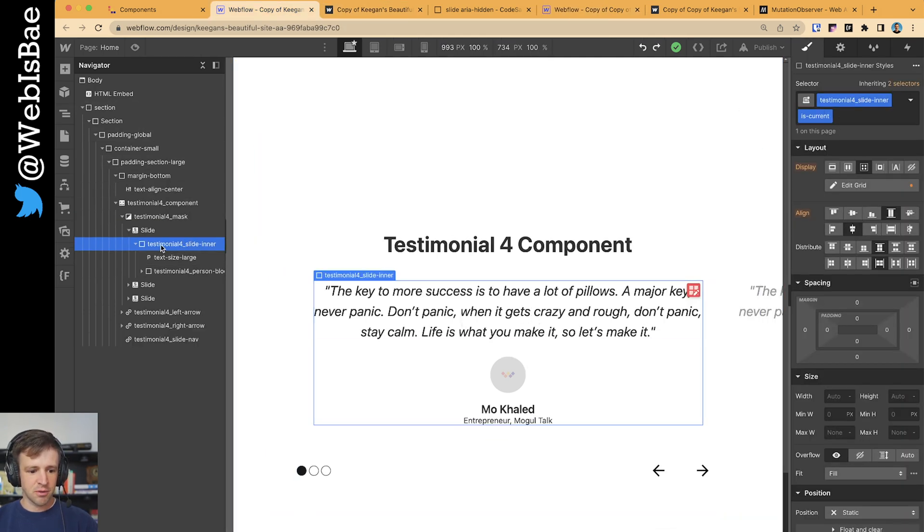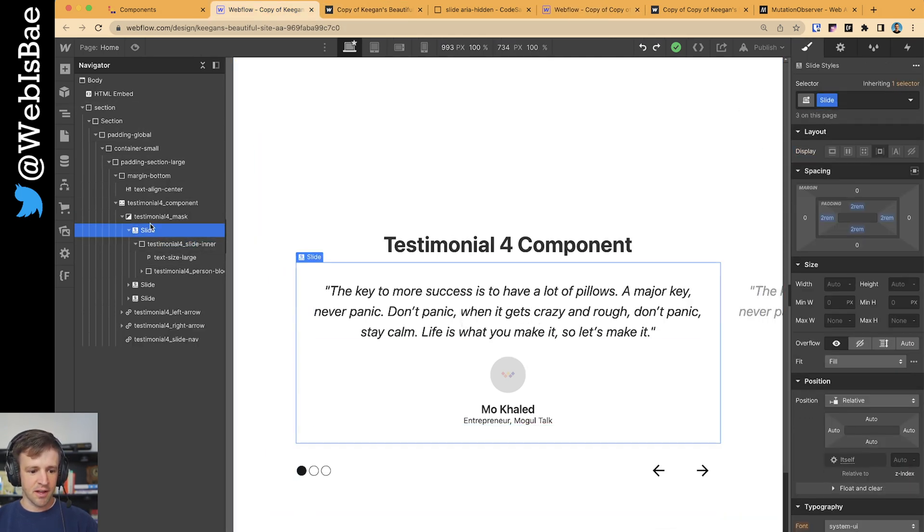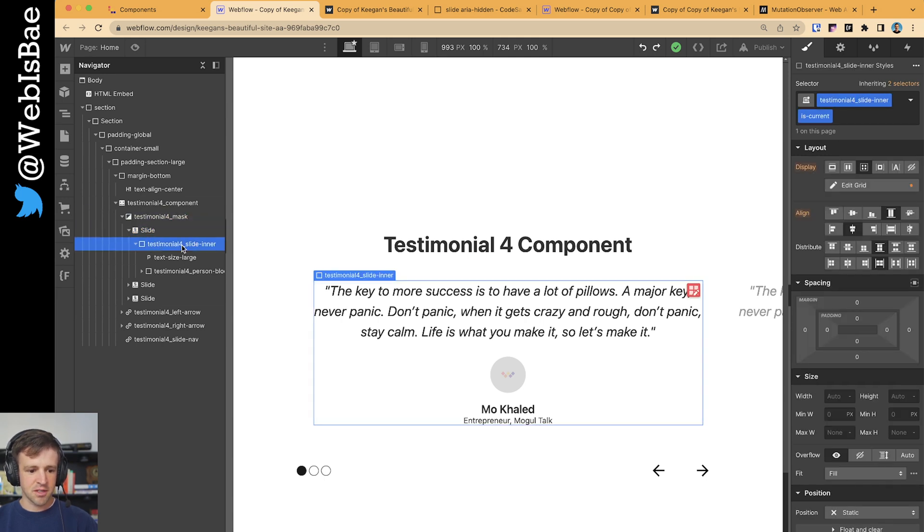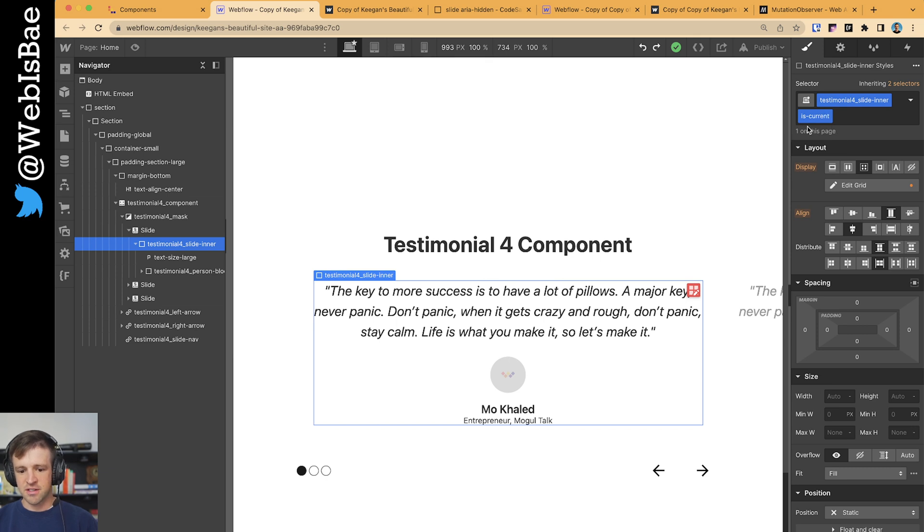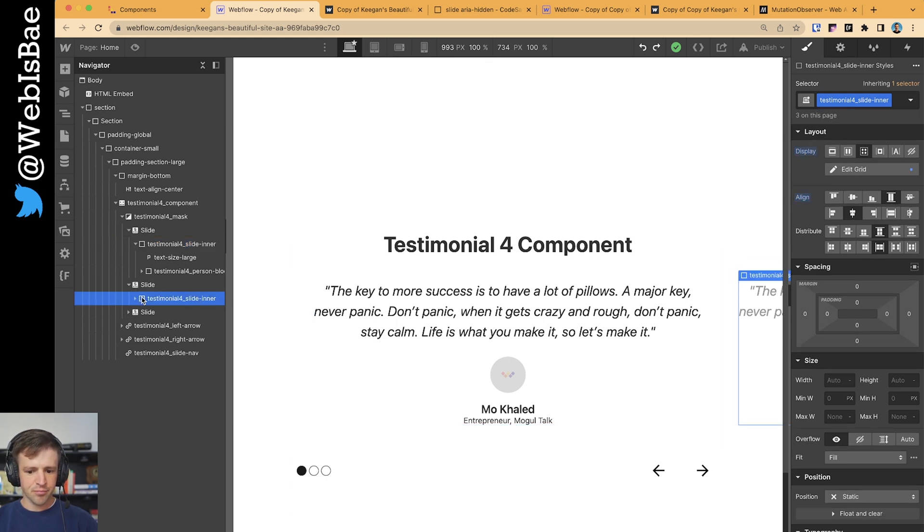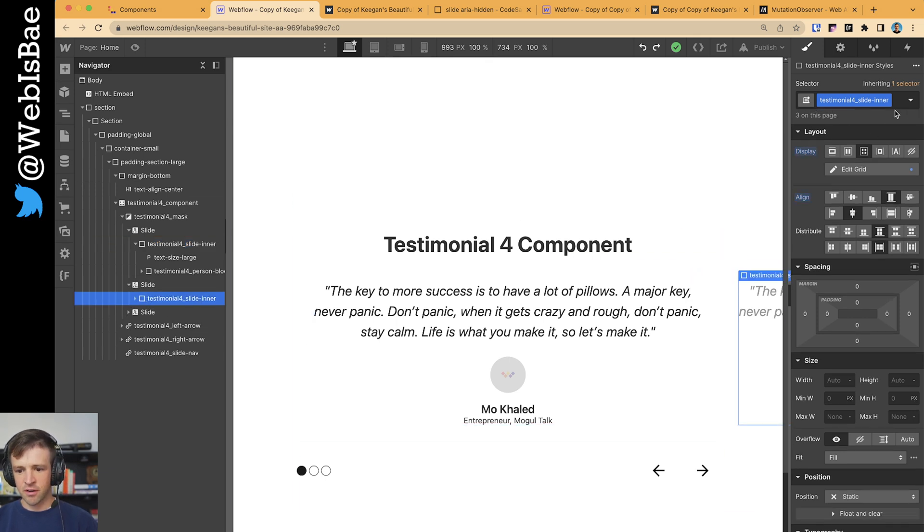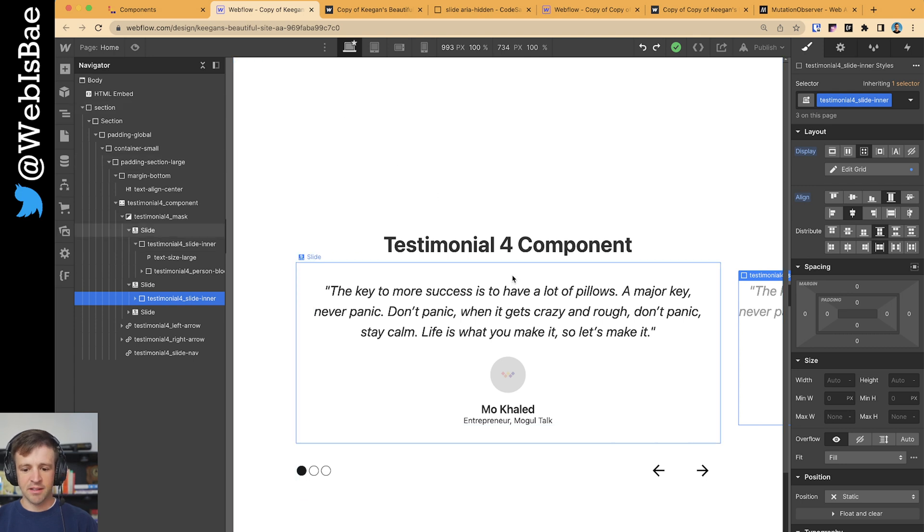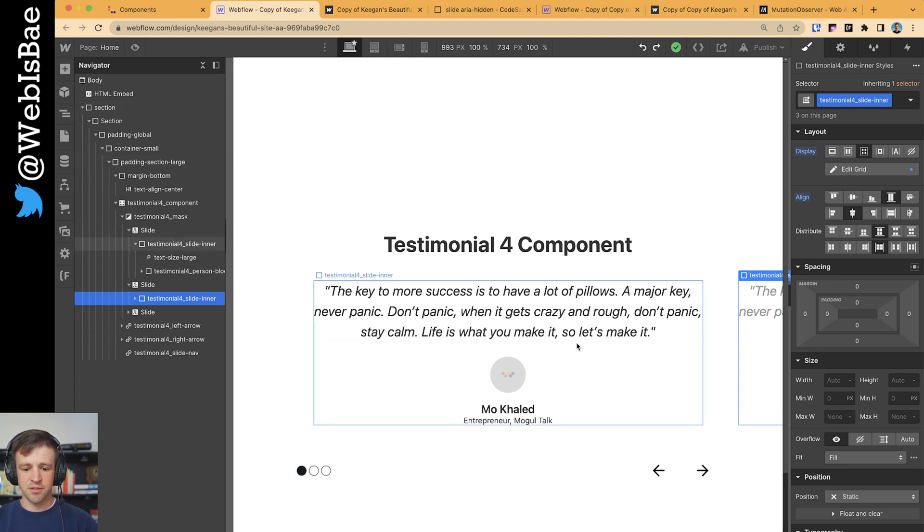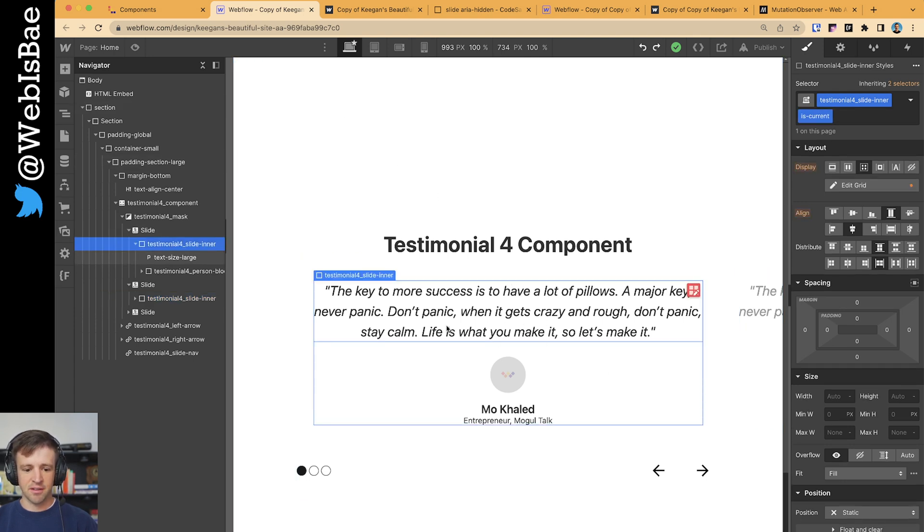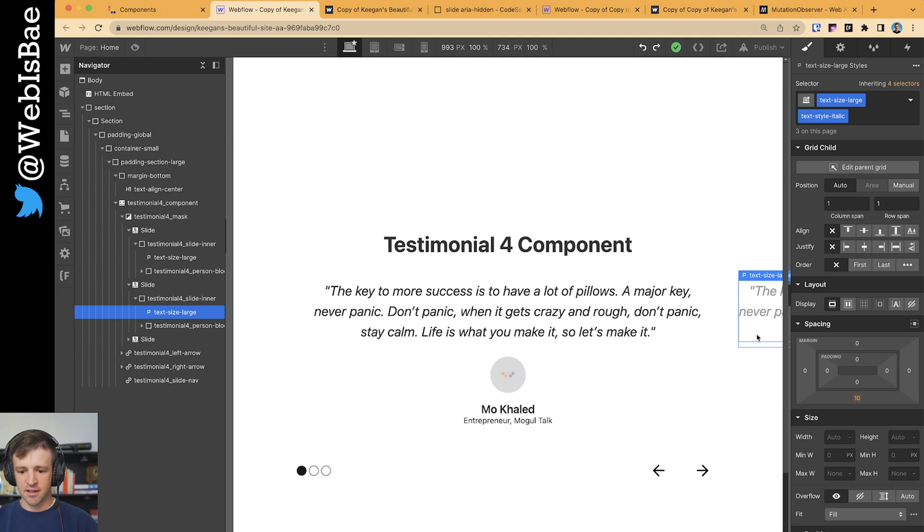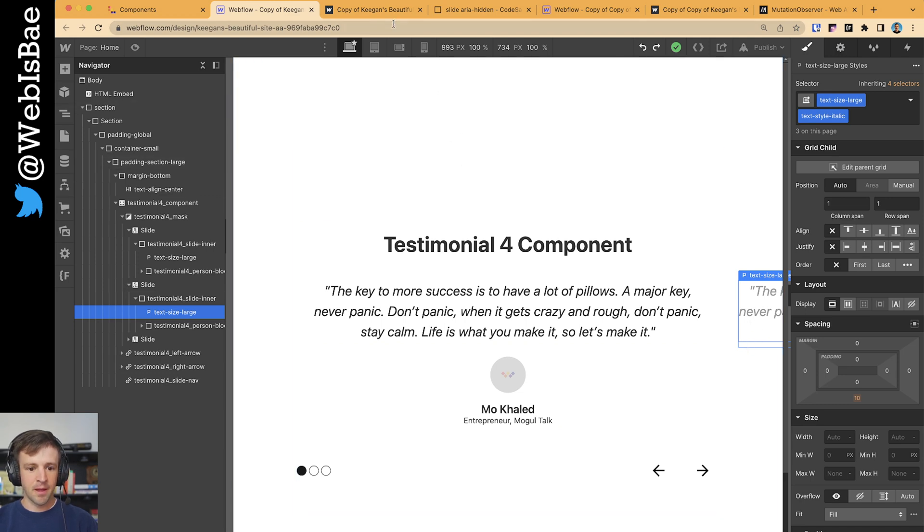On testimonials, I have the slides here within the mask, and on each slide I have an inner wrapper called testimonial4_slide_inner, and this has a combo class of isCurrent. The ones that aren't current don't have that combo class, so we'll be adding that class to change its opacity to 100%, and the default styling has the opacity of 50%.